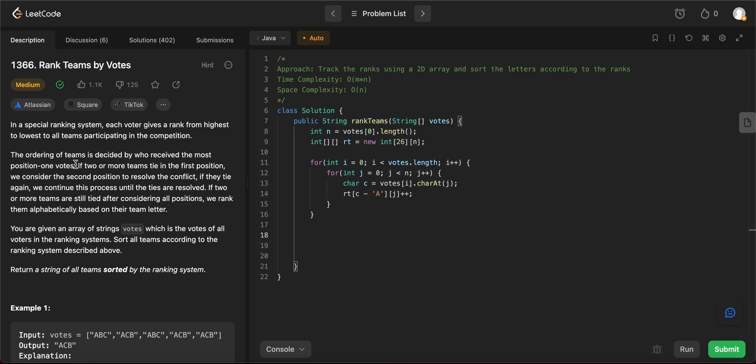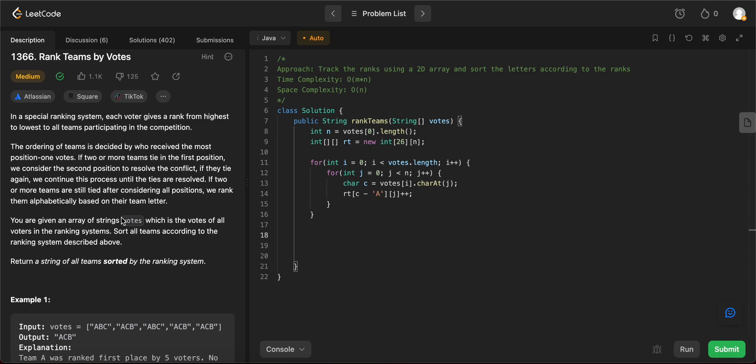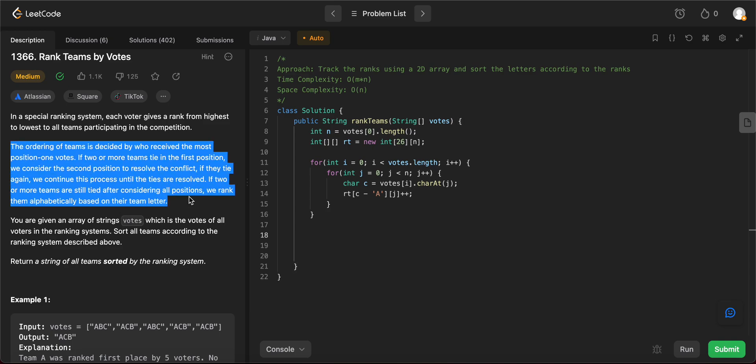So, okay, so letter A appears like 10 times and nothing else appears 10 times. We know that that is the value that it should get. But if there are two letters that get the same value, you should take the ranking depends on how many times it was seen the second time or the third time. And so let's actually read this out. The ordering of teams is decided by who received the most position one votes. If two or more teams tie in the same position, we consider the second position to resolve the conflict. If they tie again, we continue the process until the ties are resolved. If two or more teams are still tied after considering all the positions, we rank them alphabetically.